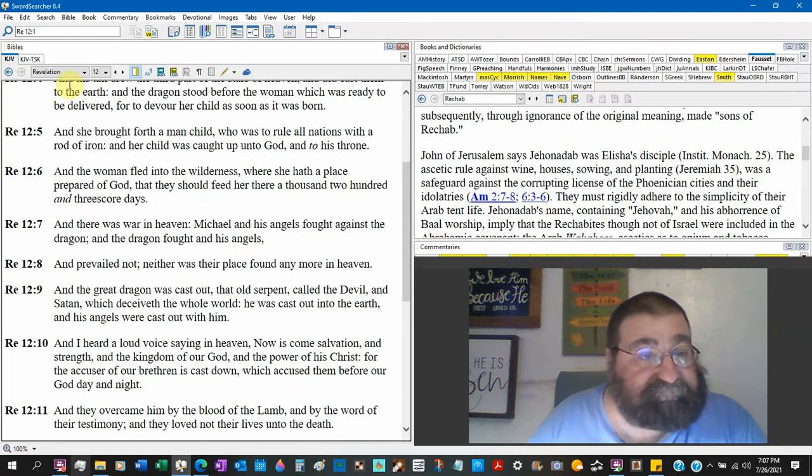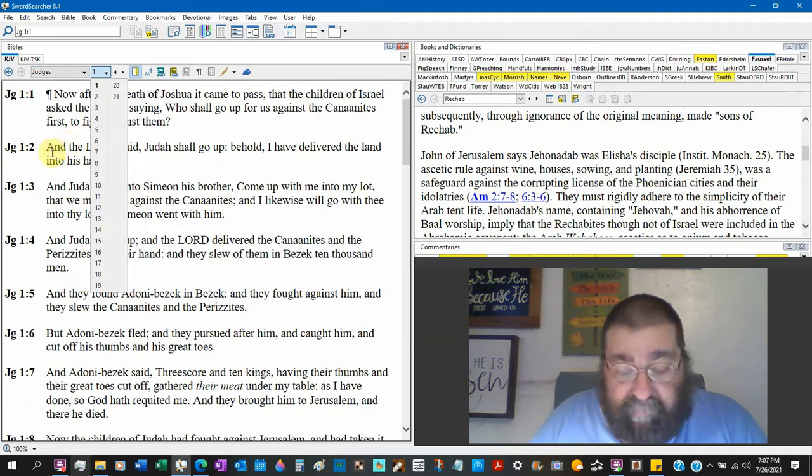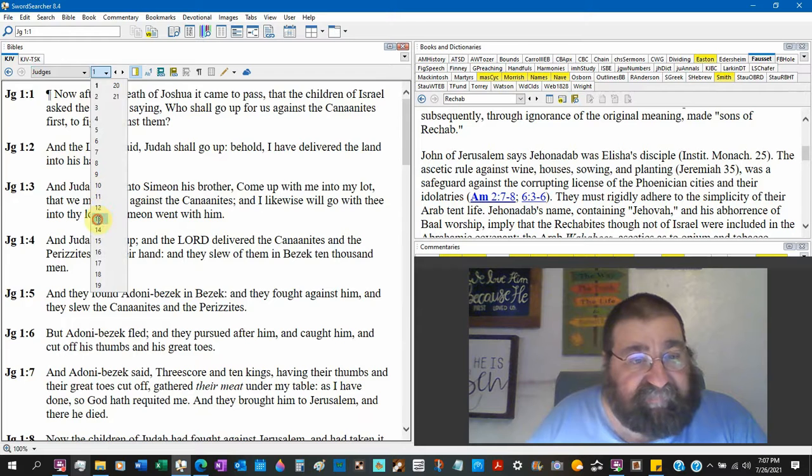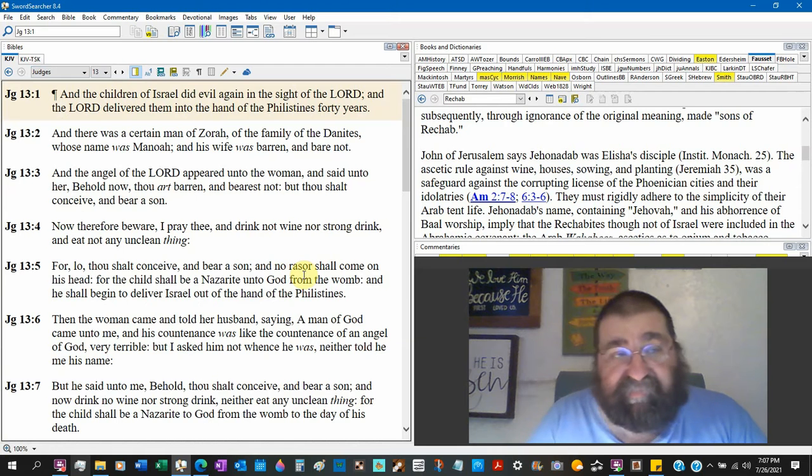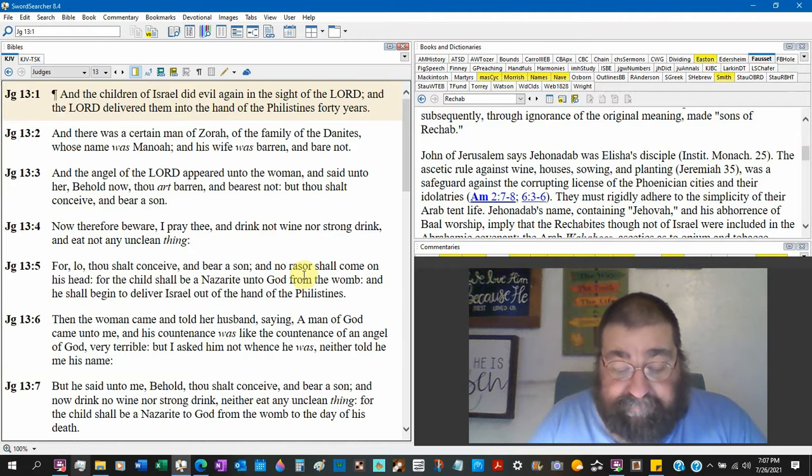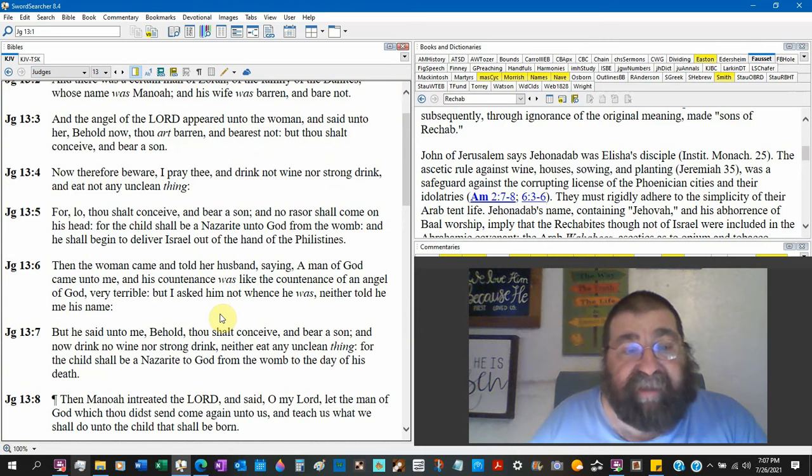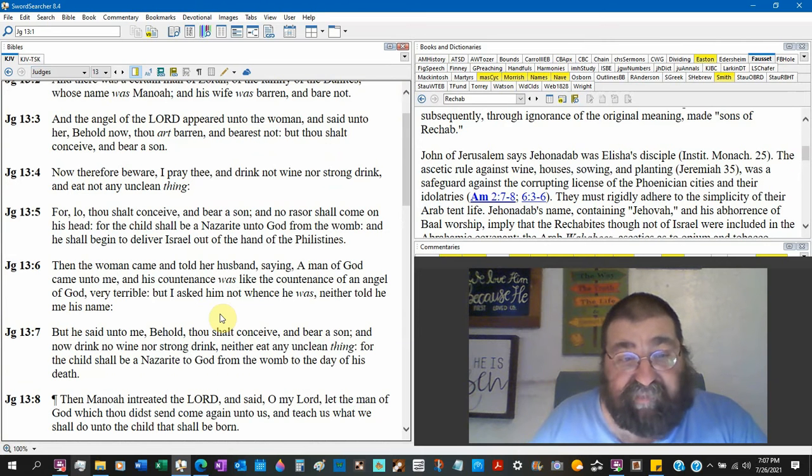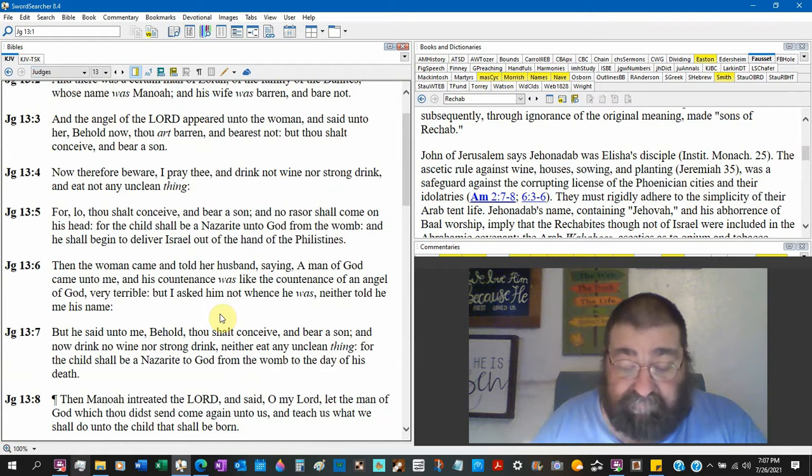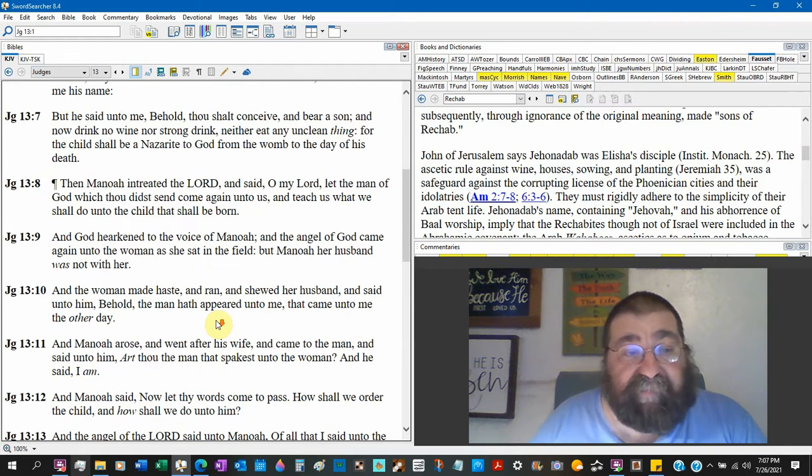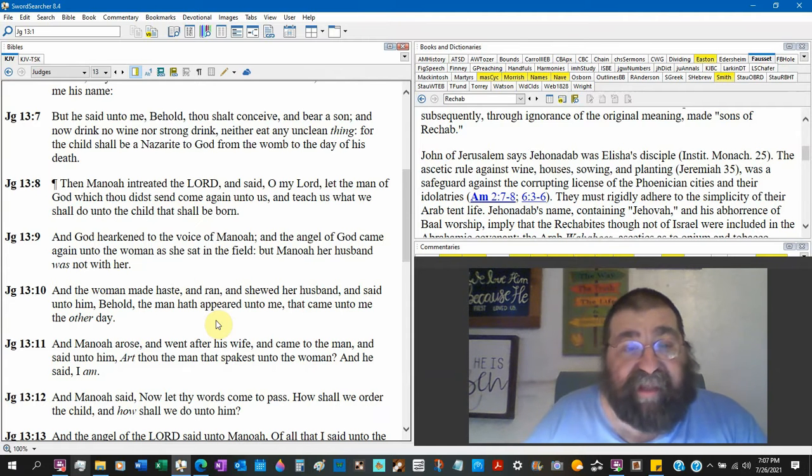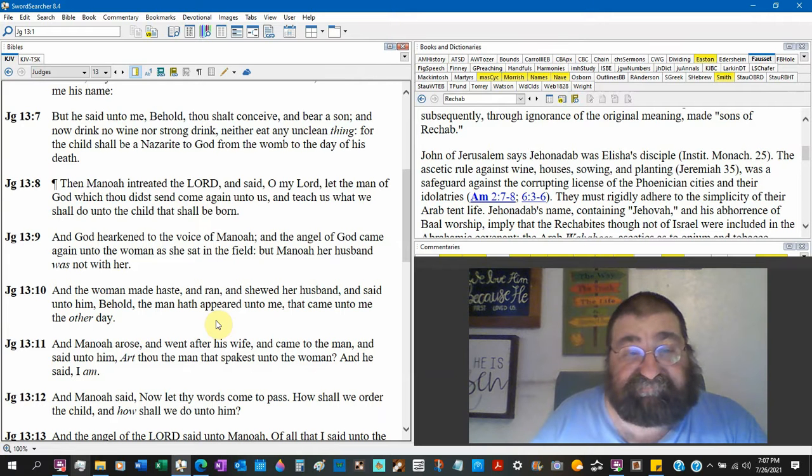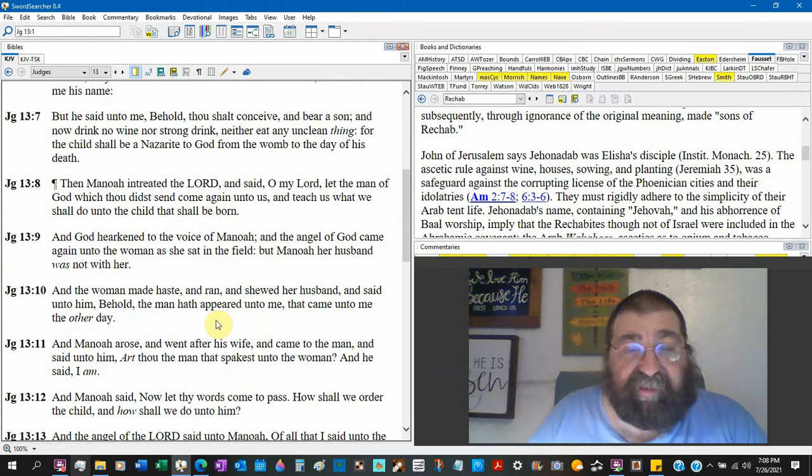Judges chapter 13. This is Samson's parents. And the angel of the Lord appeared unto the woman, Samson's mother, and said unto her, Behold now thou art barren. Verse 6: And the woman came and told her husband saying, a man of God came unto me, and his countenance was like the countenance of an angel of God. Verse 8: And Manoah, her husband, Samson's dad, entreated the Lord and said, O Lord, let the man of God.